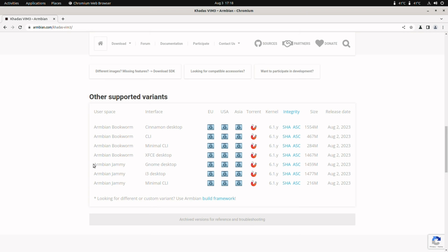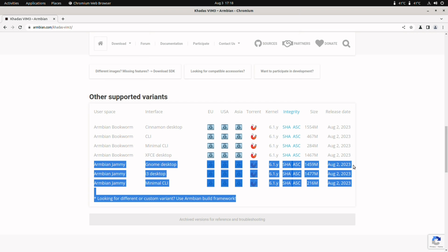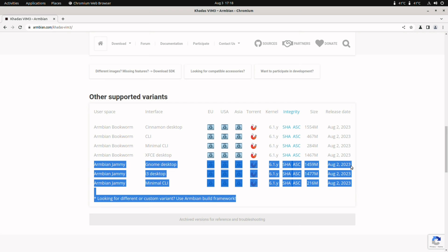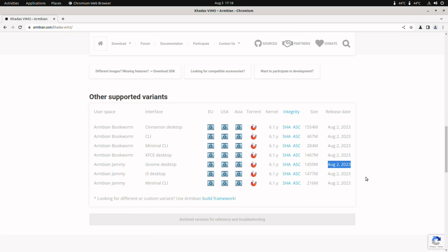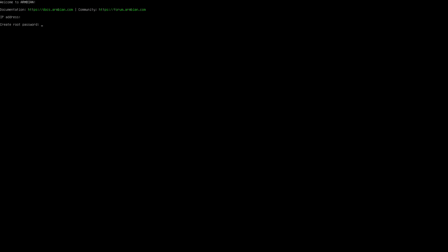The XFCE desktop has a little bug. The background image always disappears after a reboot. So I wrote that Jammy GNOME image to an SD card and I boot it.